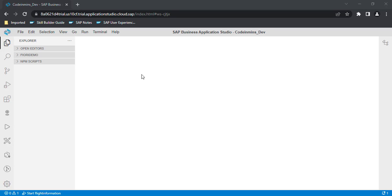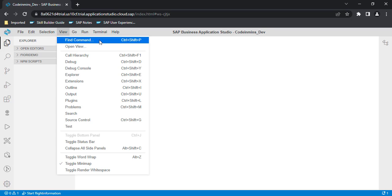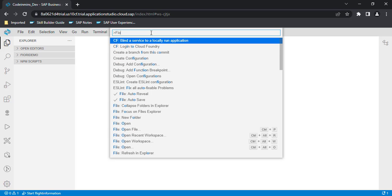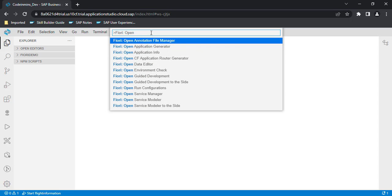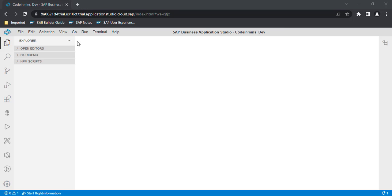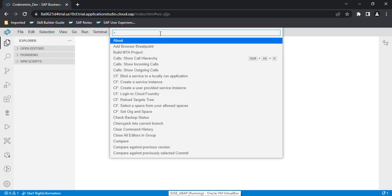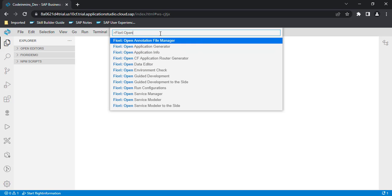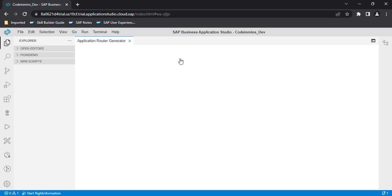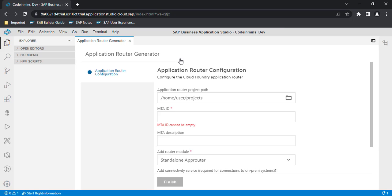So let's start building our first Fiori application in Business Application Studio. For that, we will create an MTA project, which is a multi-target application project. We need to go to View and click on the Command Palette, then find 'Fiori: Open Application Router Generator' and click on it. It will create an MTA project for you.